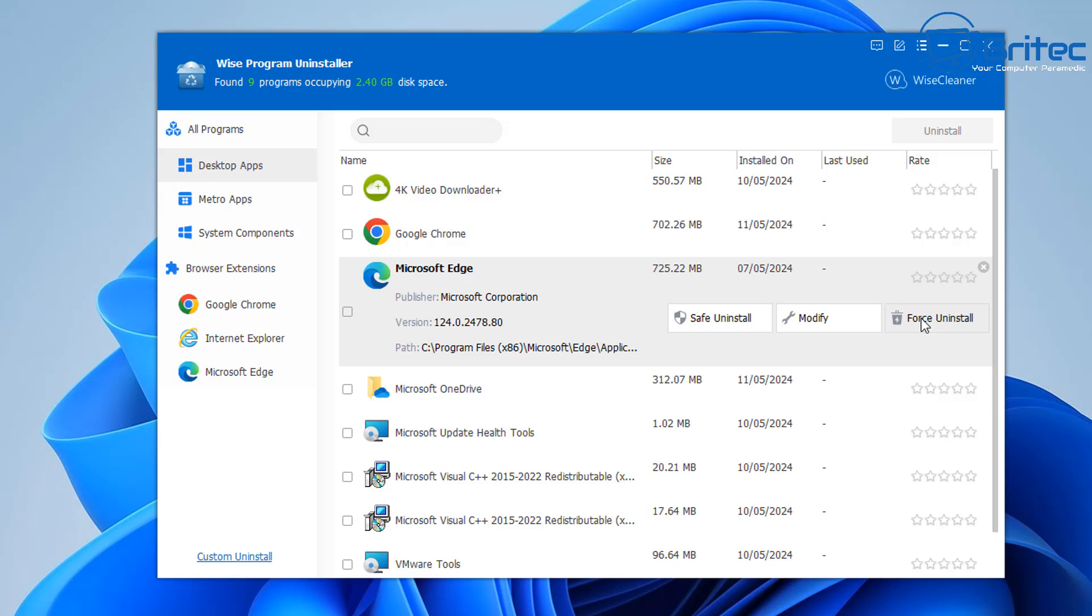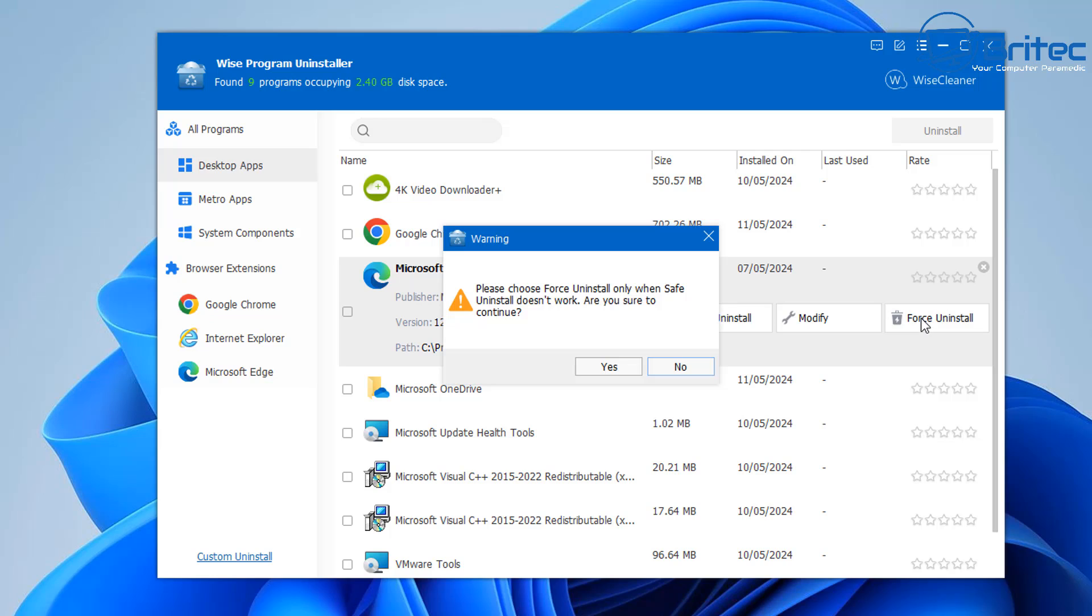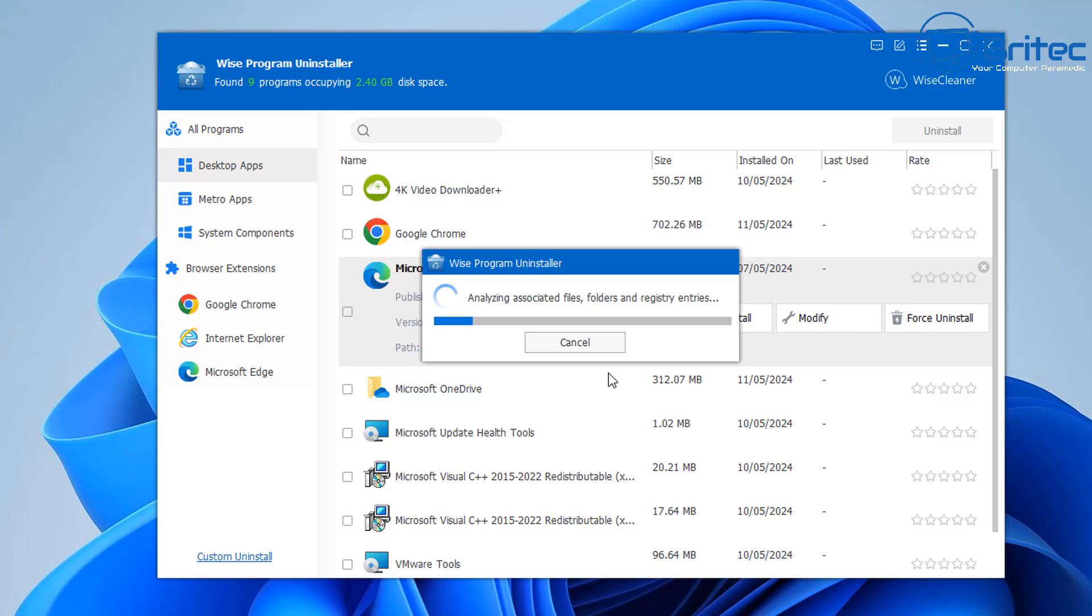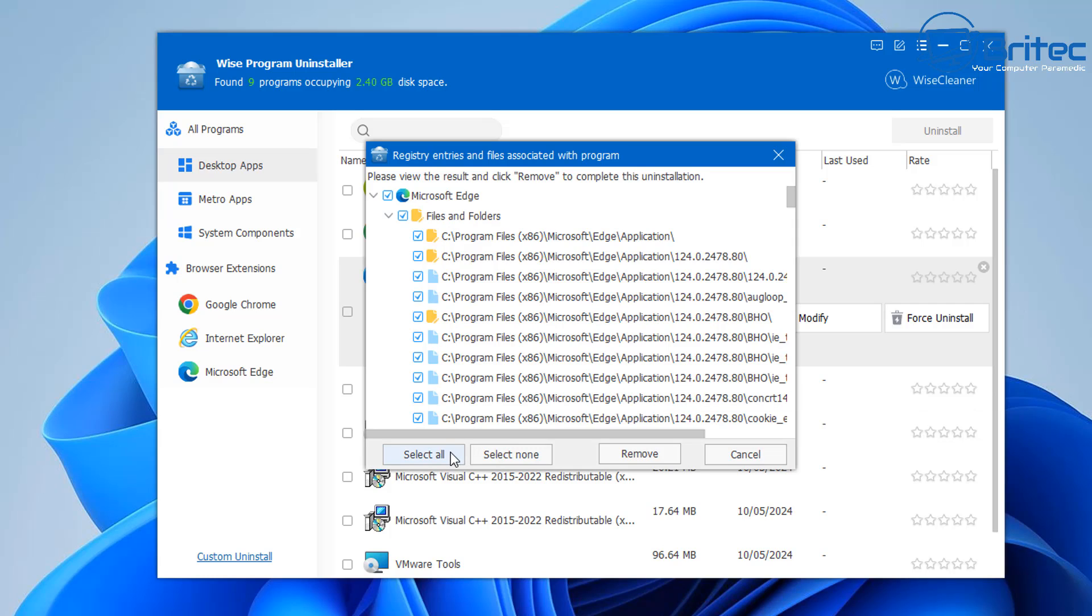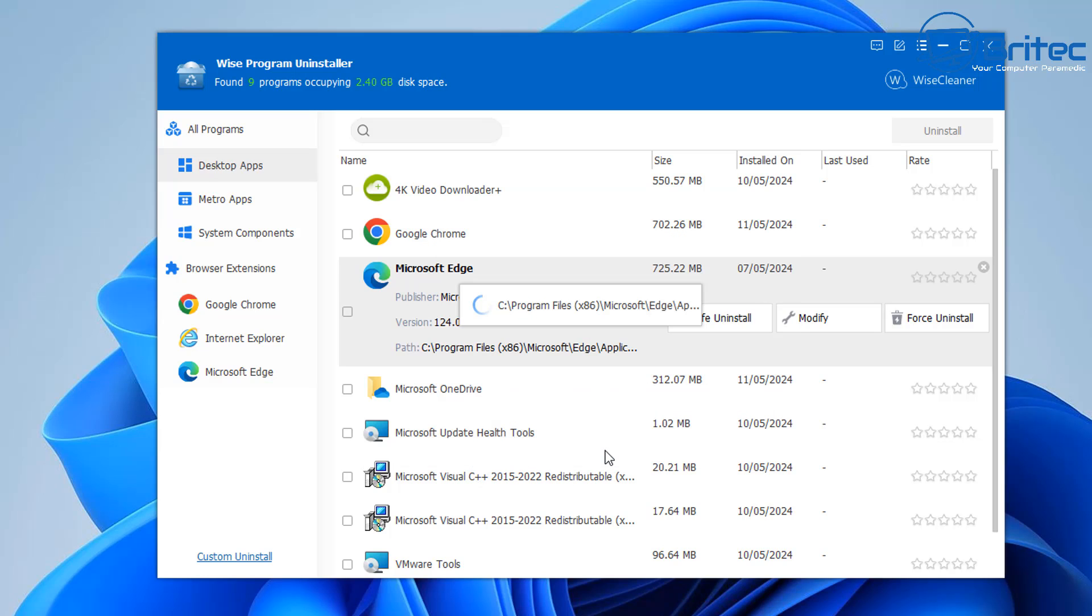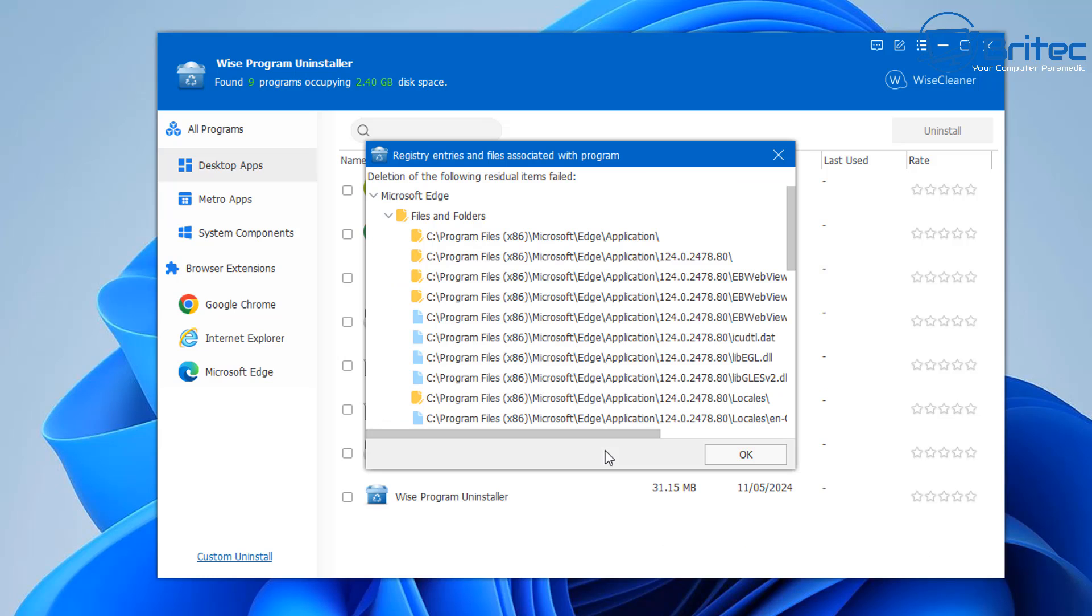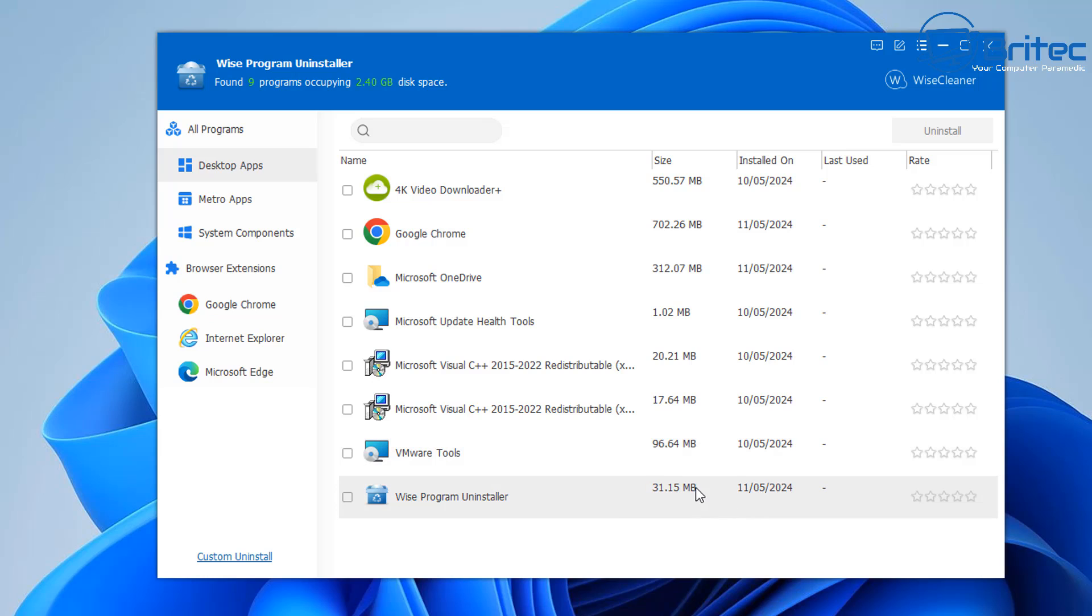Now of course it goes without saying you should be creating restore points on your system and also making sure that you do want to uninstall Edge because there is a risk. So let's go ahead and uninstall it. Now you need to select all here and we can then remove all of the remnants that are left behind. Let's go ahead and click on remove, and this is going to remove all of those remnants right here. We can click OK.